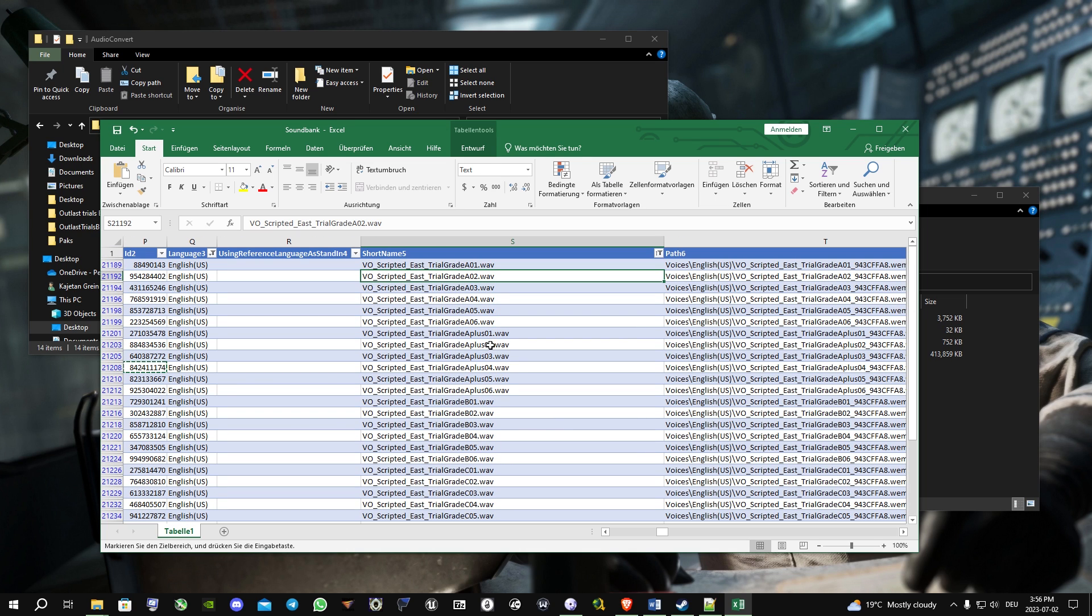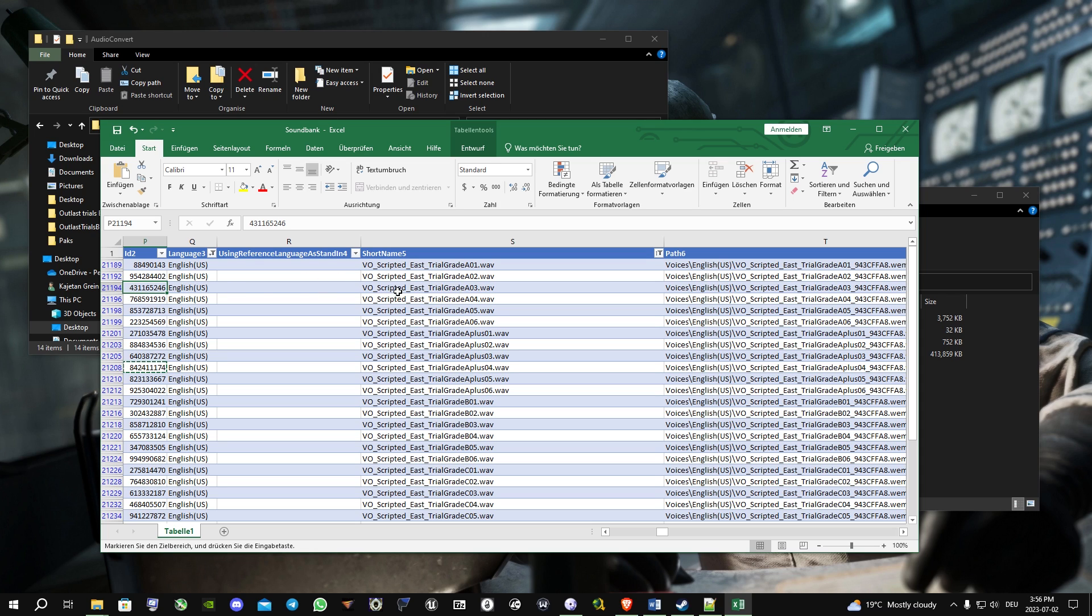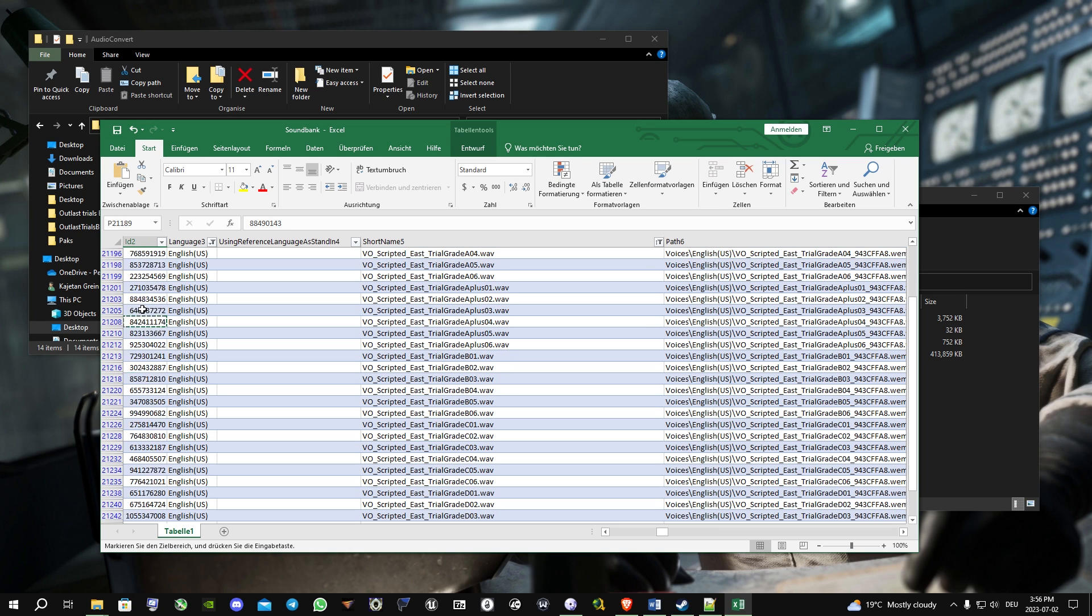At ID 2, you can see the codes that are given to the sound files. All you do is just copy them all.